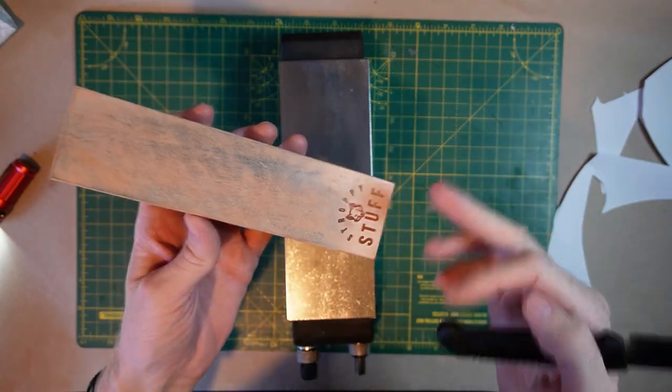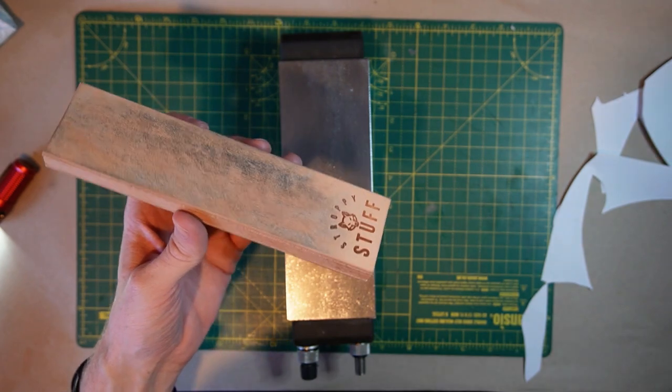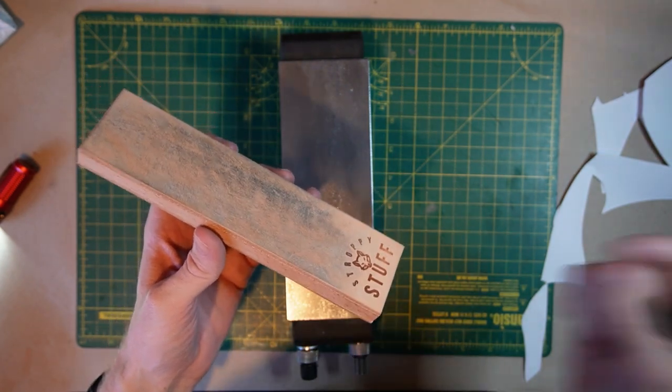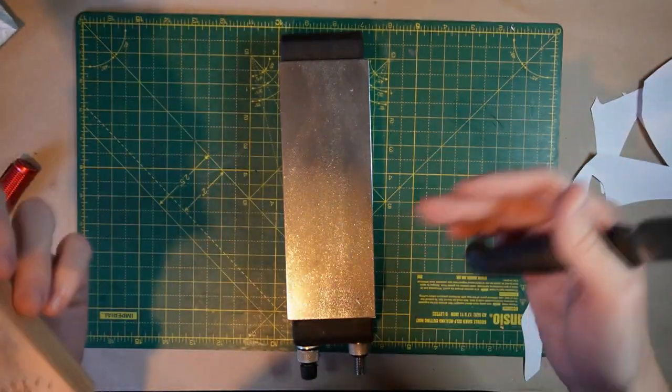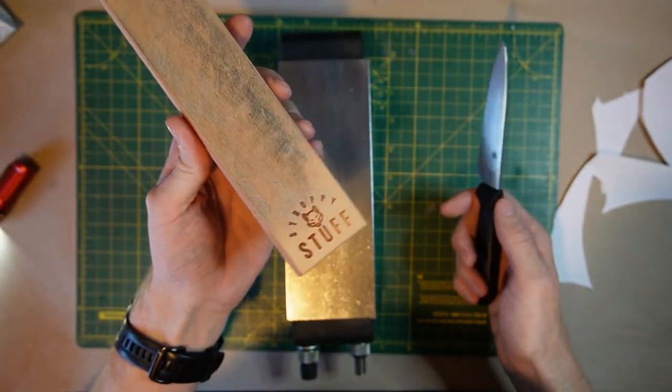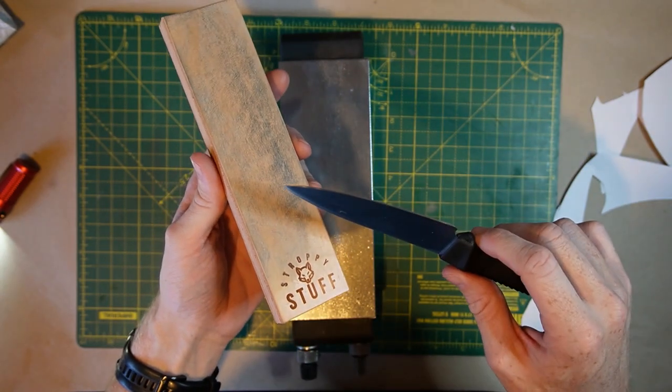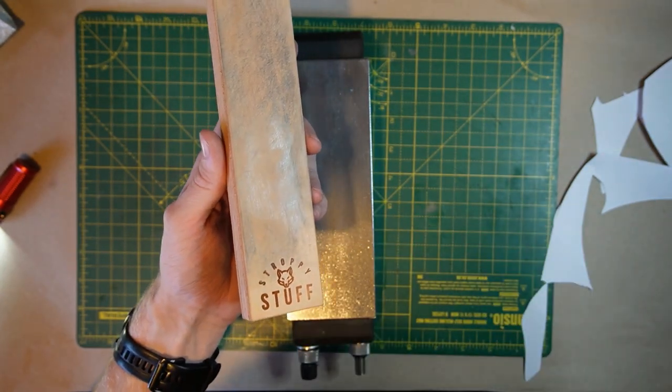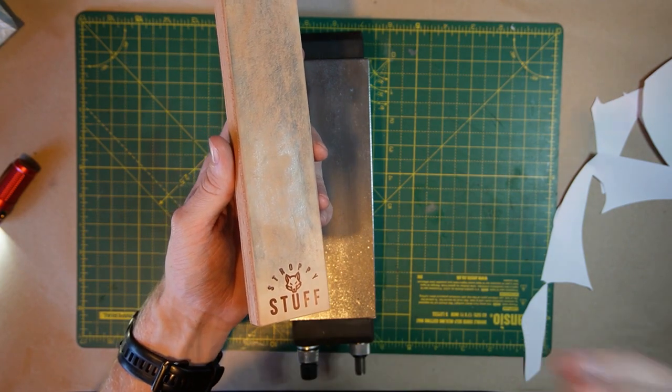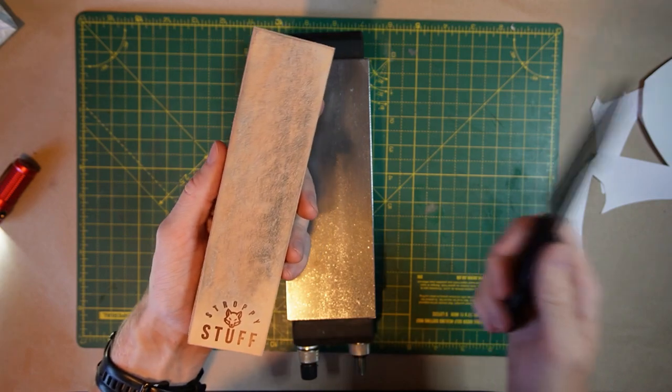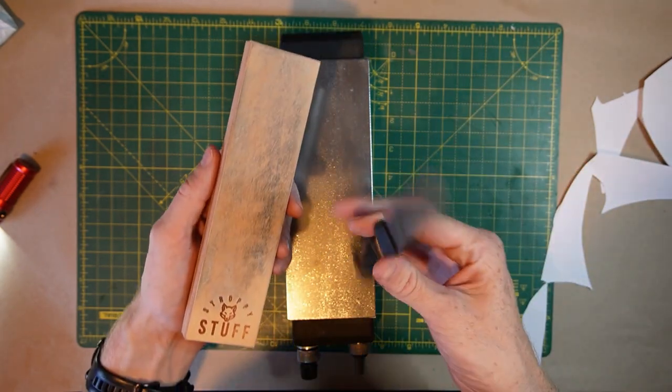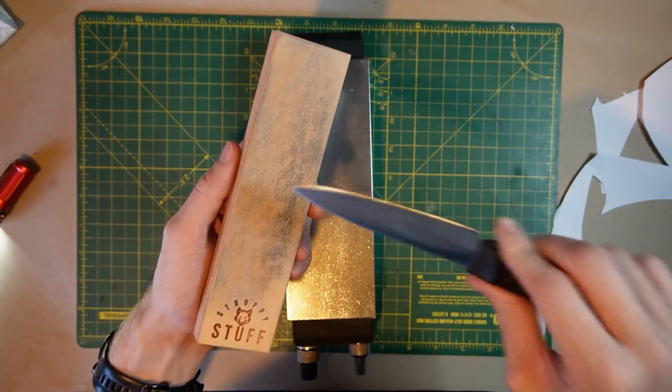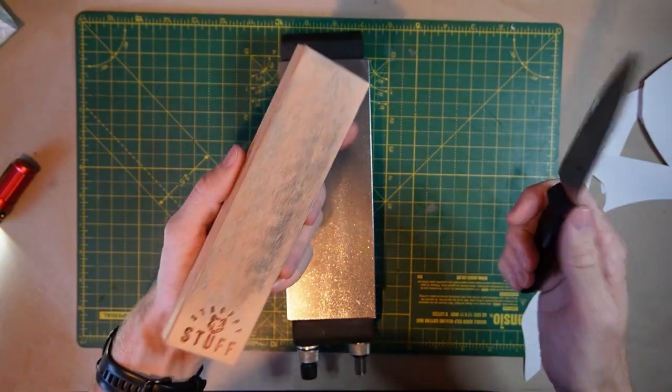Stropping is usually done on a leather surface or I personally like basswood a lot or lime wood. Lots of people use denim or canvas or whatever. Here I've got leather and I've got diamond compound loaded on it. This is one micron diamond compound. One micron is kind of my go-to. It doesn't matter what grit stone I just came from. I always use one micron, almost always use one micron to start with. Any remnants of burr left on this knife will come off very fast on this and it will also just make that apex a bit keener.